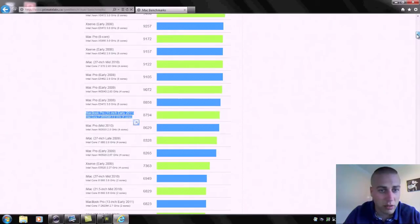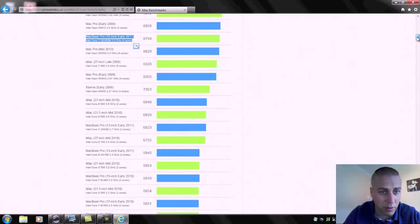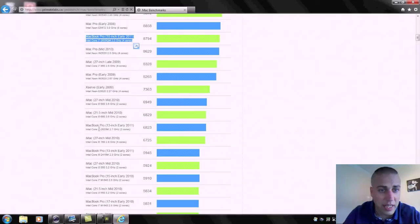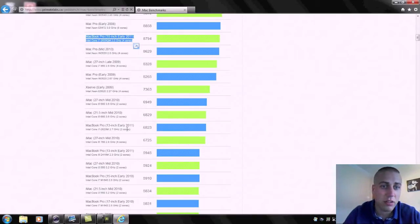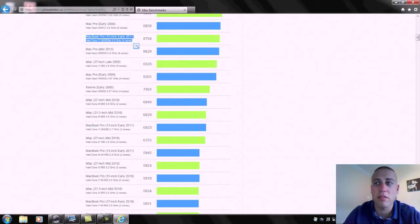So that's quite a lot less than we're getting out of this Alienware right here. So that's quite interesting. Let's see if we can find any more MacBook Pros. There's the MacBook Pro 13 inch and that's only got two cores but running at 2.7 gigahertz and that's only pulling in 6823.